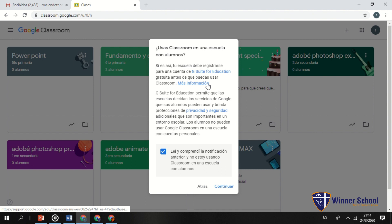Con G Suite, cada correo funcionaría con arroba WinnerSchool, por ejemplo: RicardoMelendez@WinnerSchool.com. Todos los profesores tendrían su correo con el nombre de la institución, como Brenda@WinnerSchool.com, Apasa@WinnerSchool.com, Vasquez@WinnerSchool.com. Todo conglomerado en ese orden, ya no en base a Gmail.com. Sería más serio y más decente tener un correo con el nombre de tu institución.